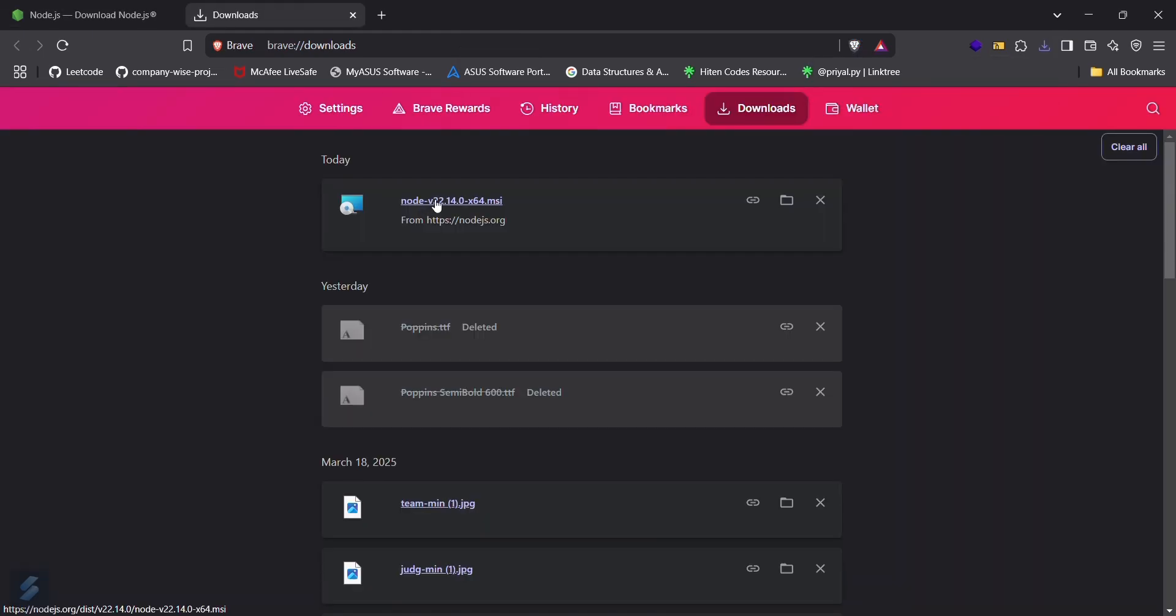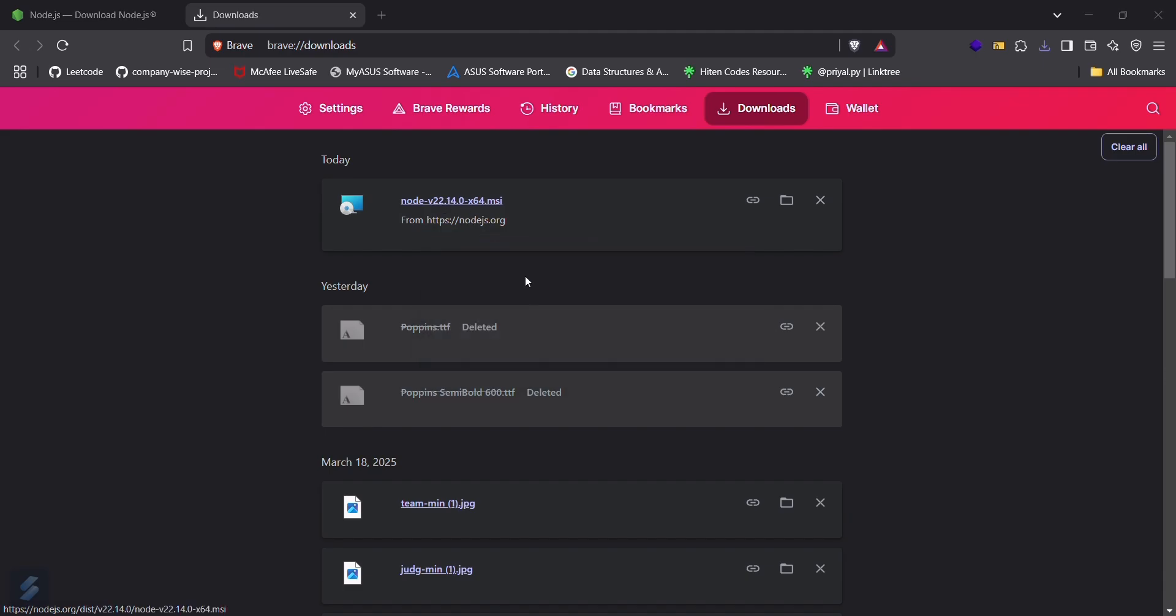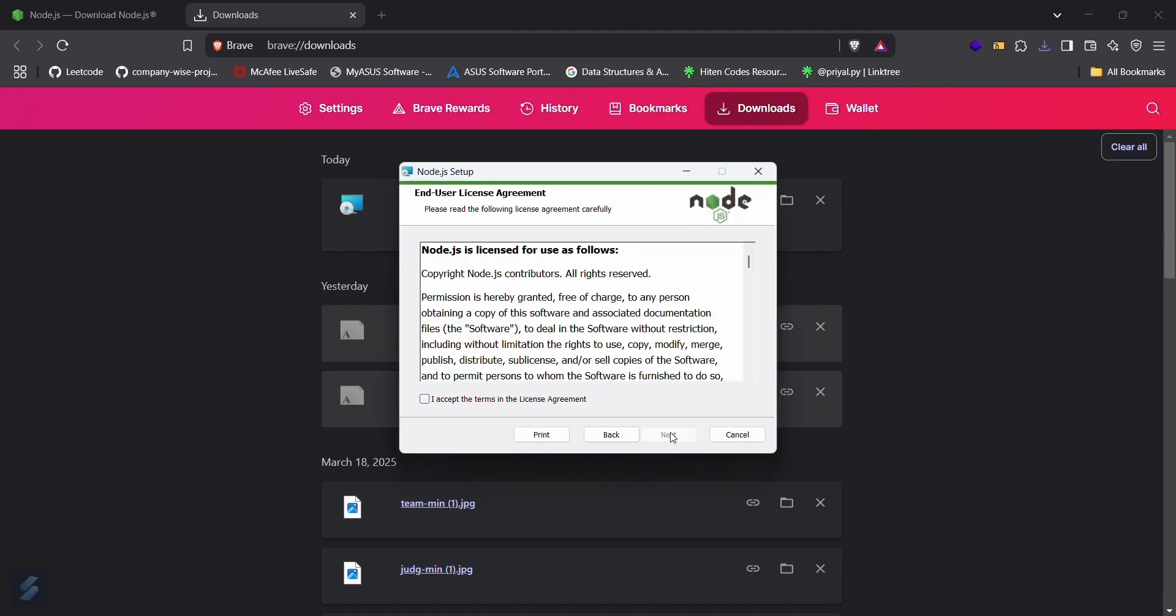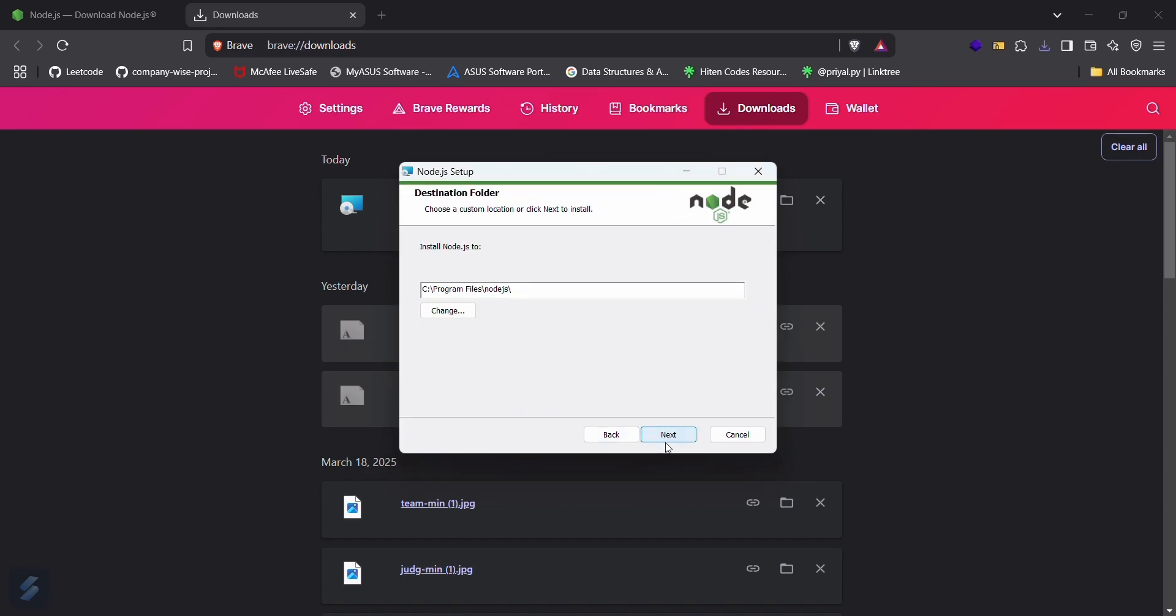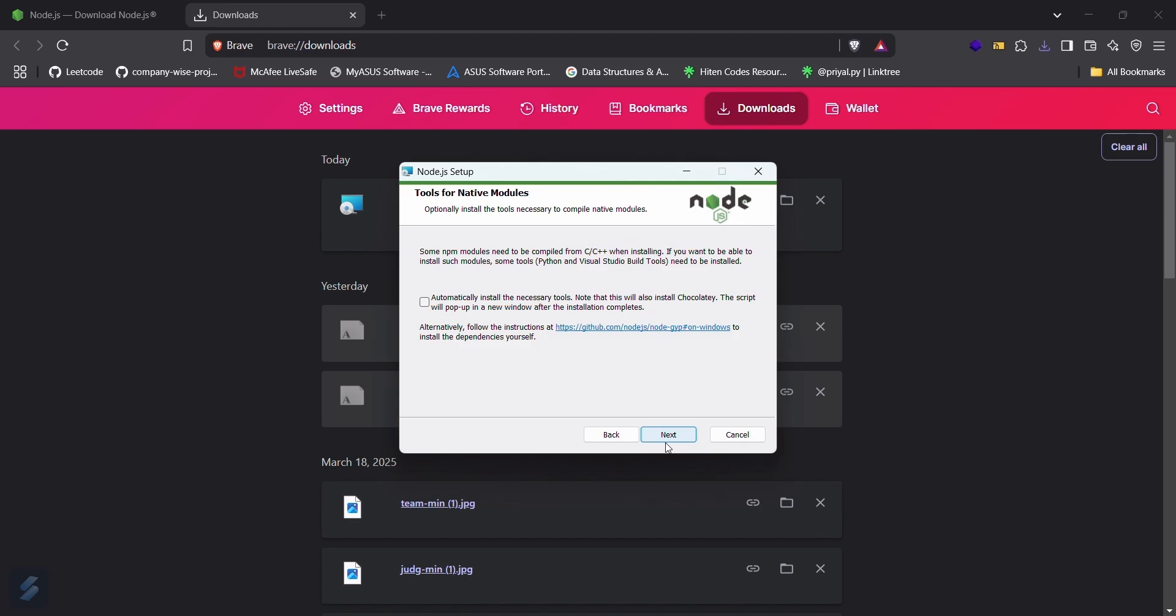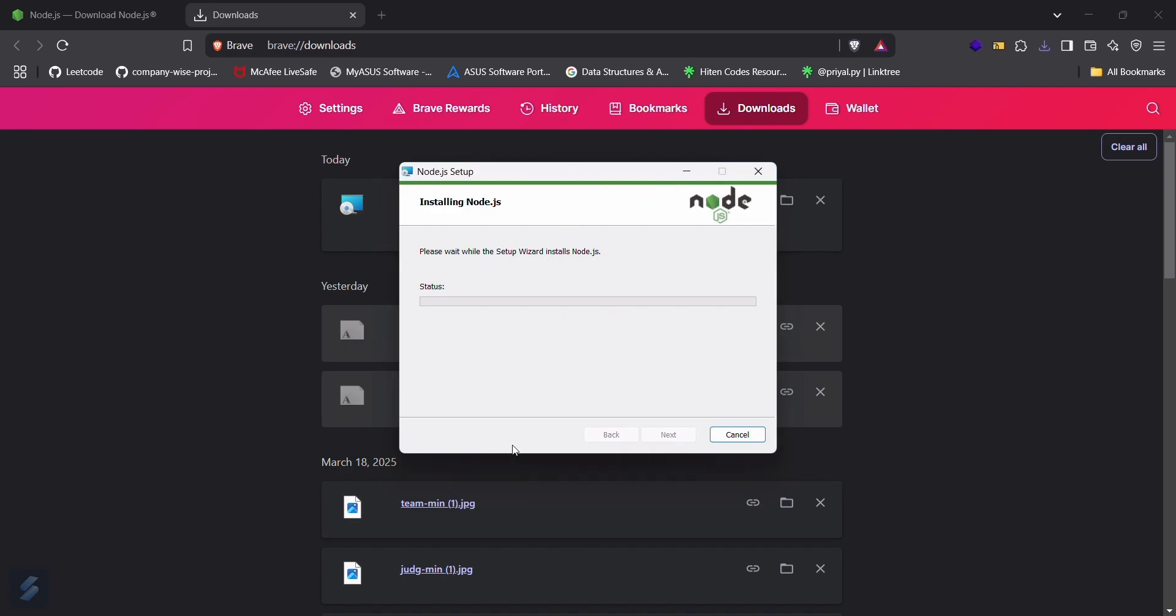It is downloaded now. Just click here, then next, agree, and then next, next, next. It will automatically install. The necessary tools will install, and this will take some seconds to complete.